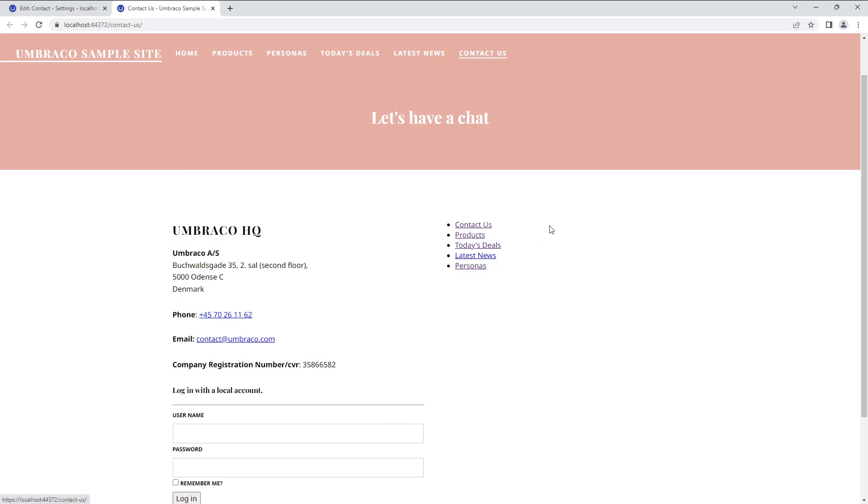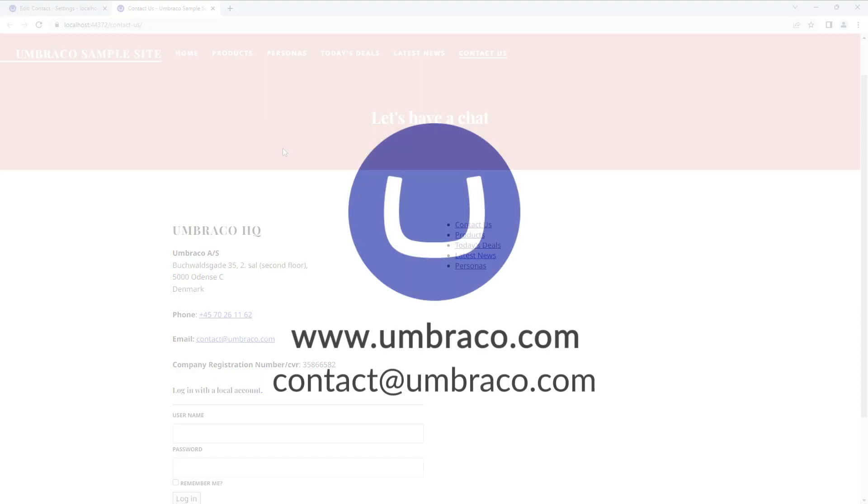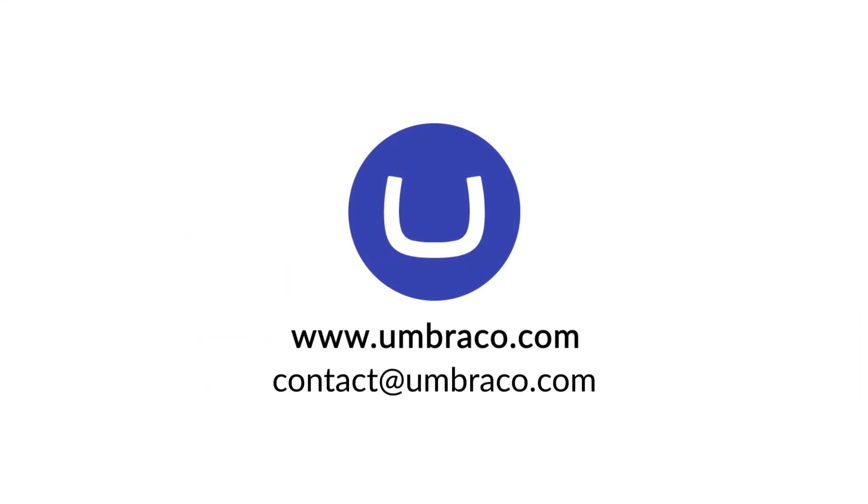And that's pretty much it for this video. Take a look at the templates editor and play around with the different options Umbraco has to offer. Until next time, take care and stay safe.